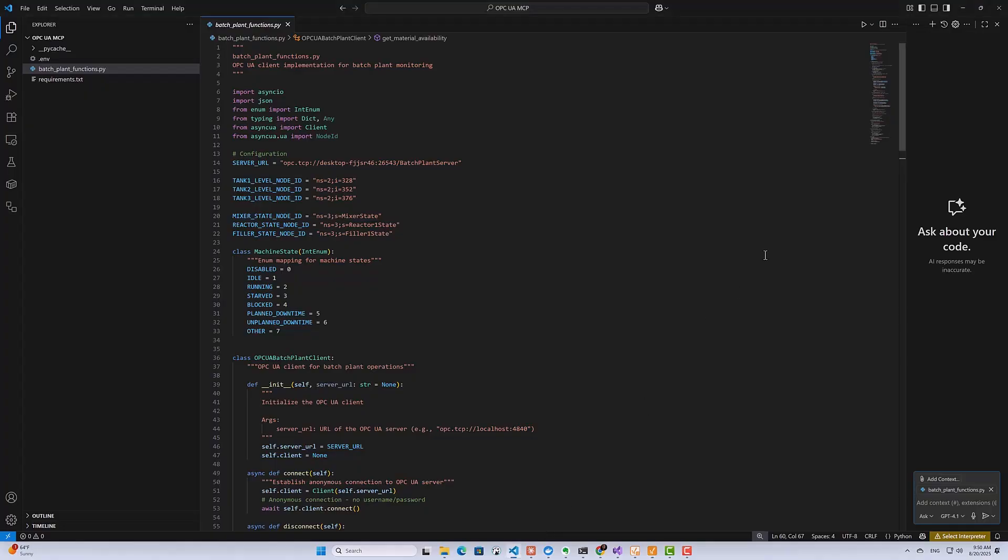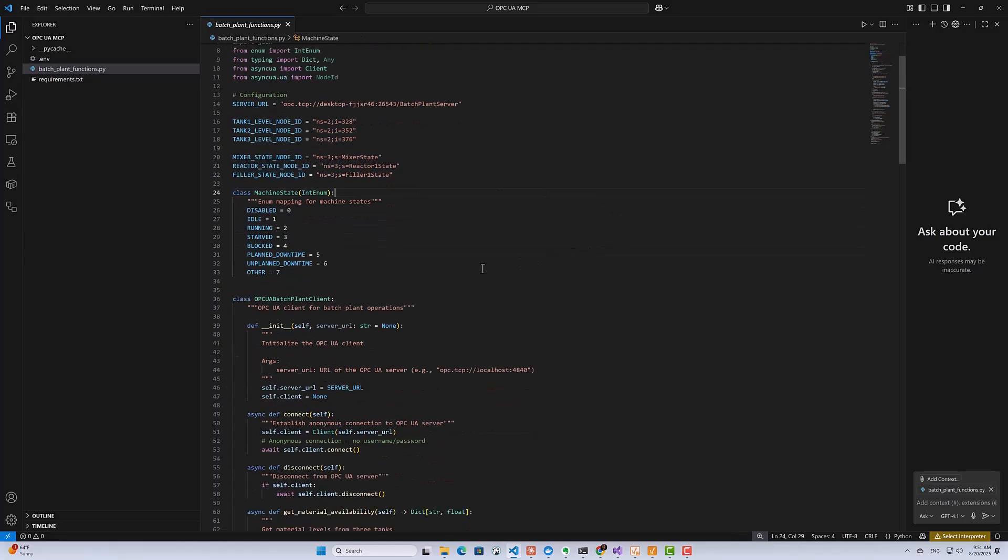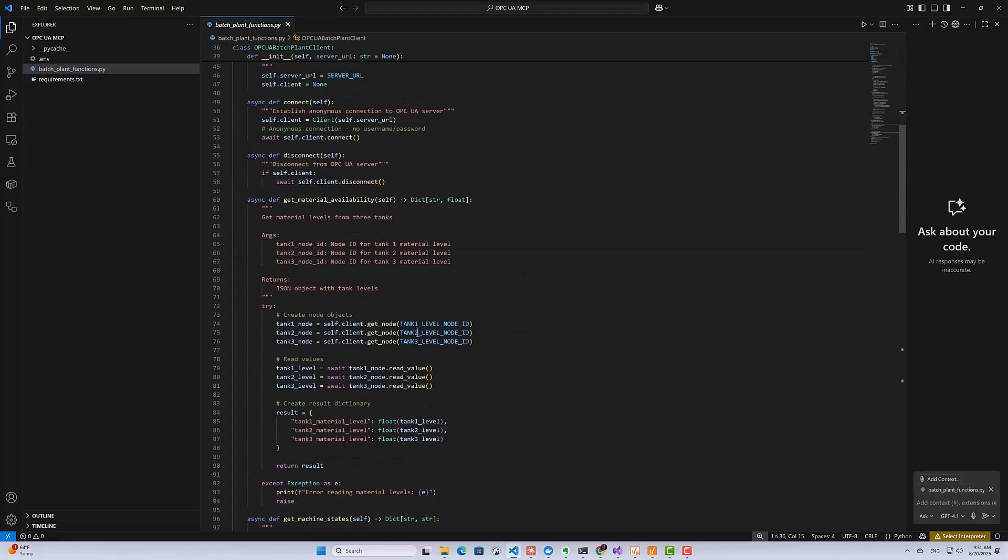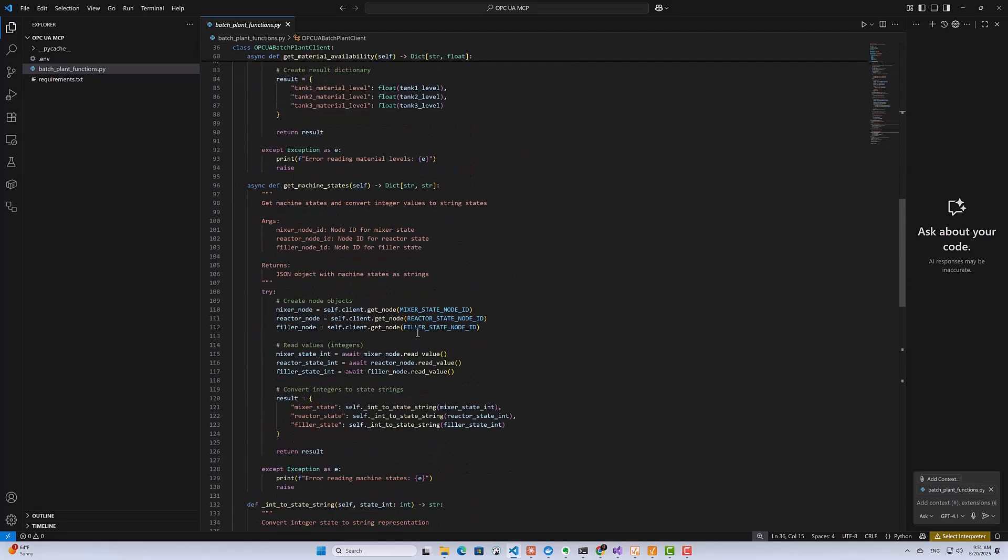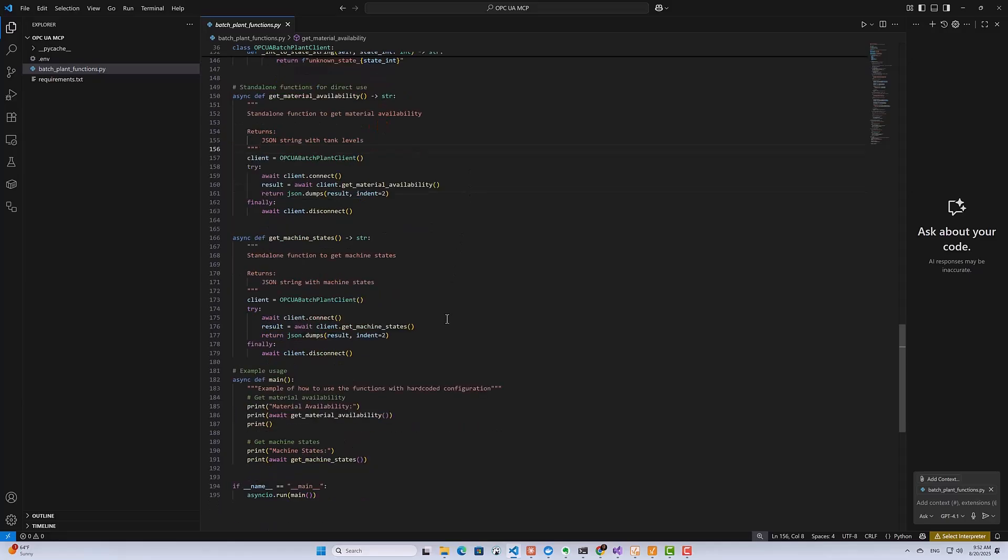So let's quickly walk through what this Python script does. Here, I'm configuring my OPC UA server endpoint, and the tag IDs for the OPC UA data points that I'll be accessing. And then here I've got an Enum class to convert all my machine states into descriptions. And then here I'm creating the batch plant client. But more importantly, I've got this getMaterialAvailability function, which reads the tank levels and tells us how much material we have available in each tank for production. And then secondly, we've got this getMachineStats function, which reads the current operational states of all my machines.